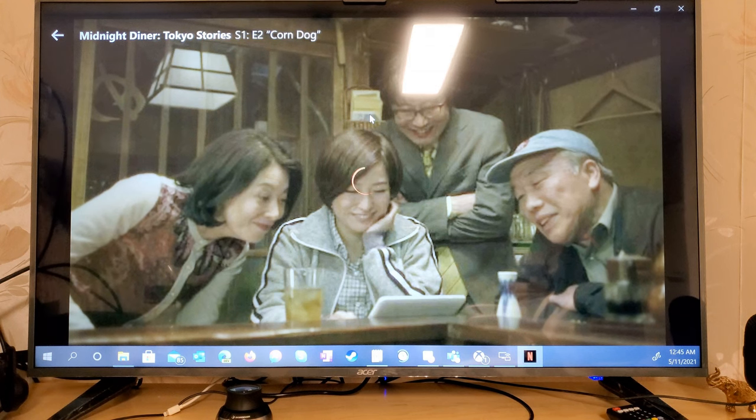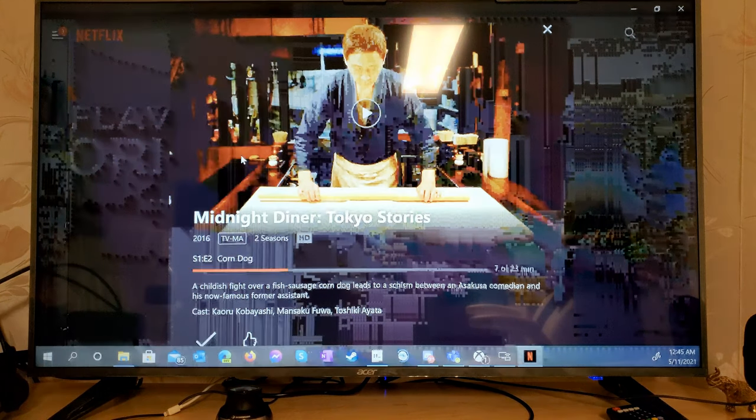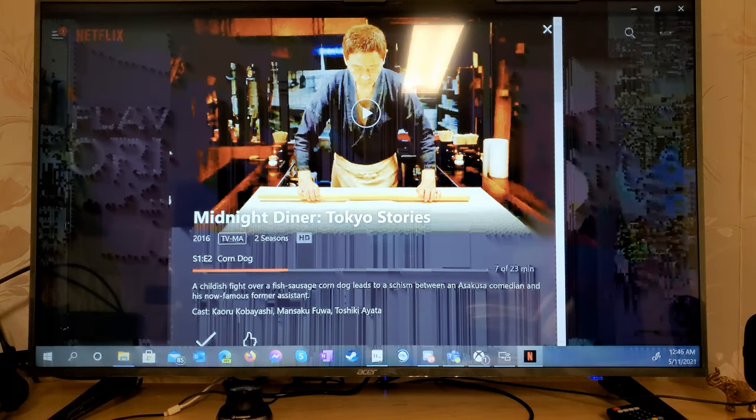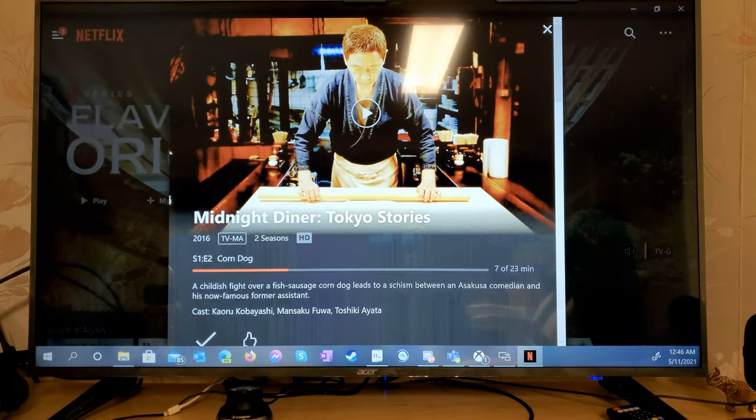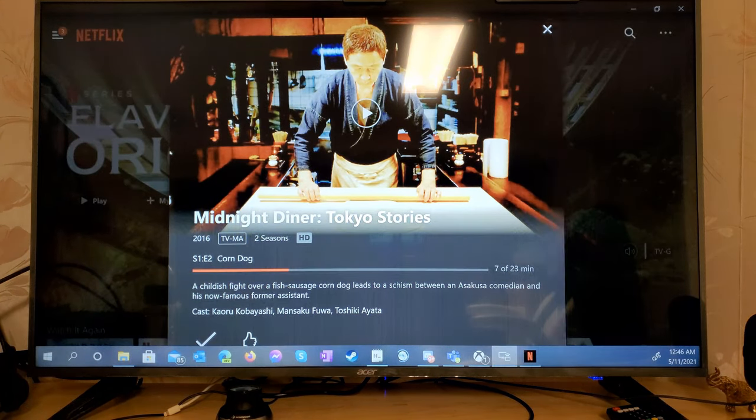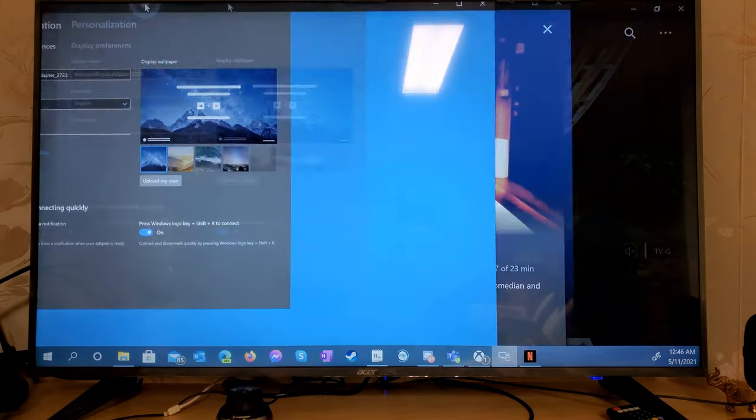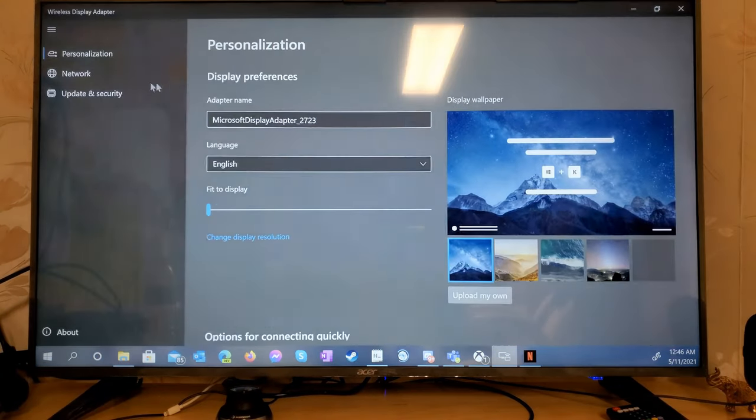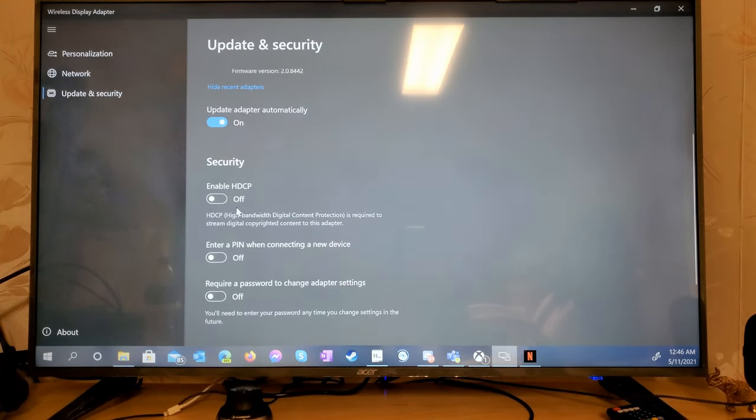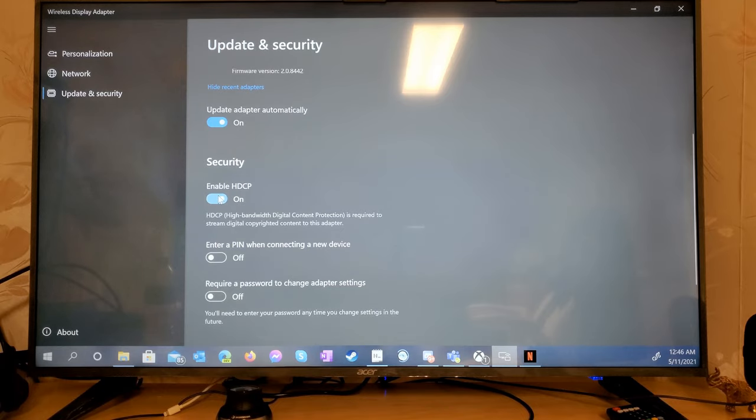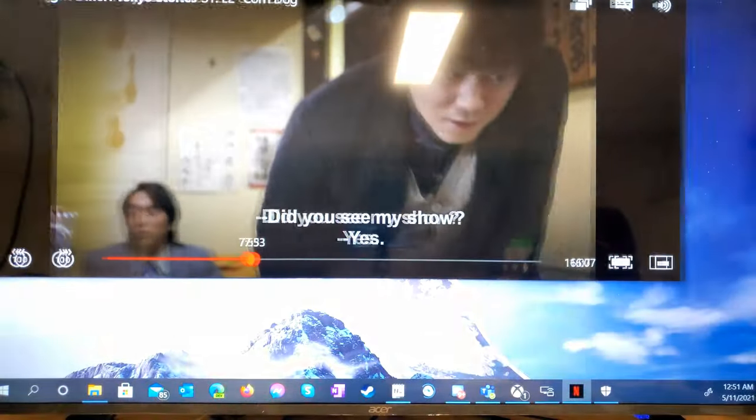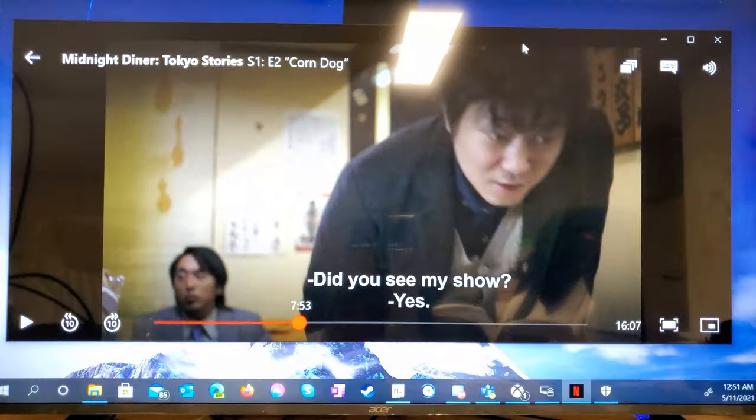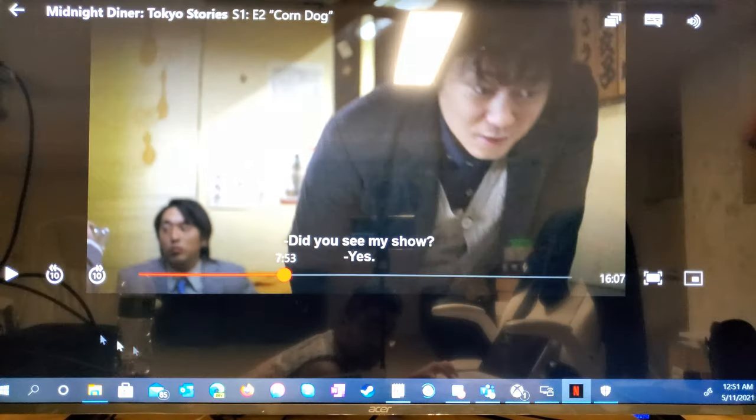Here's what happens if we cast Netflix with HDCP disabled. We eventually start seeing graphical corruption. Now let's enable HDCP. So now we're able to get protected content on our wireless display.